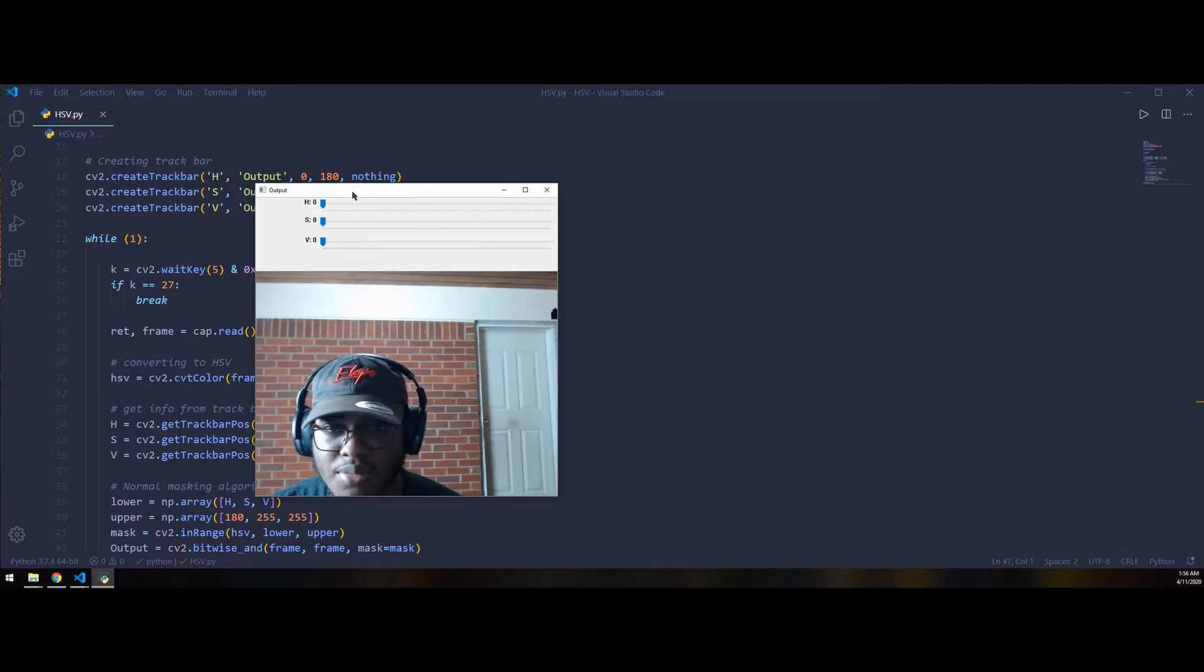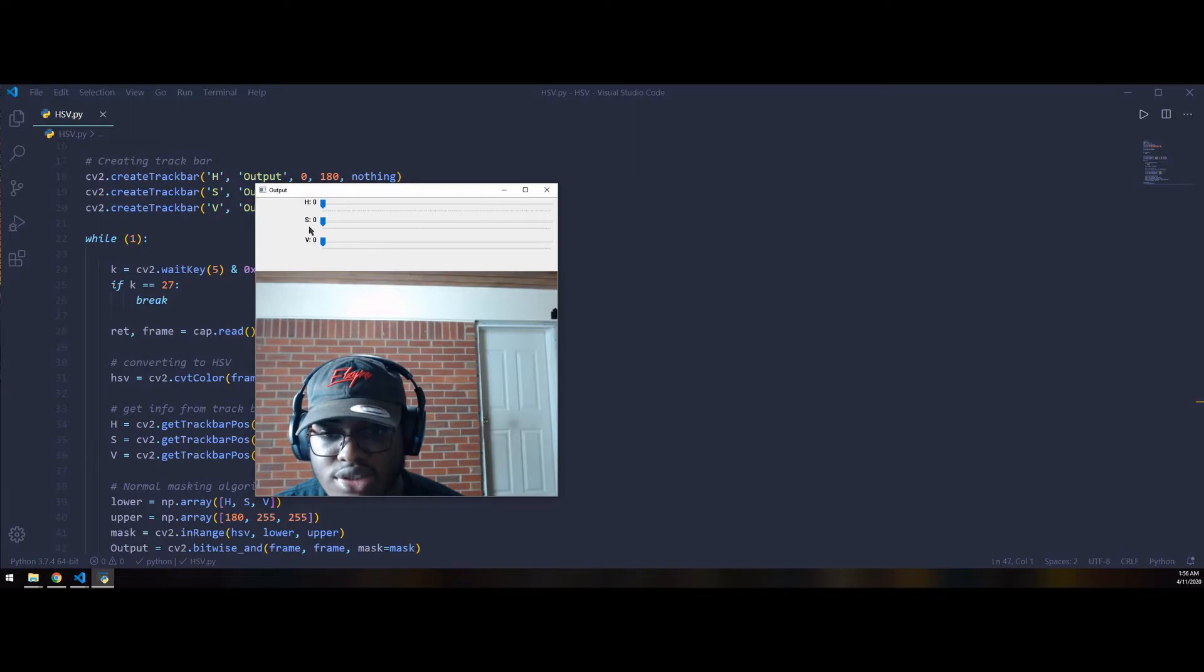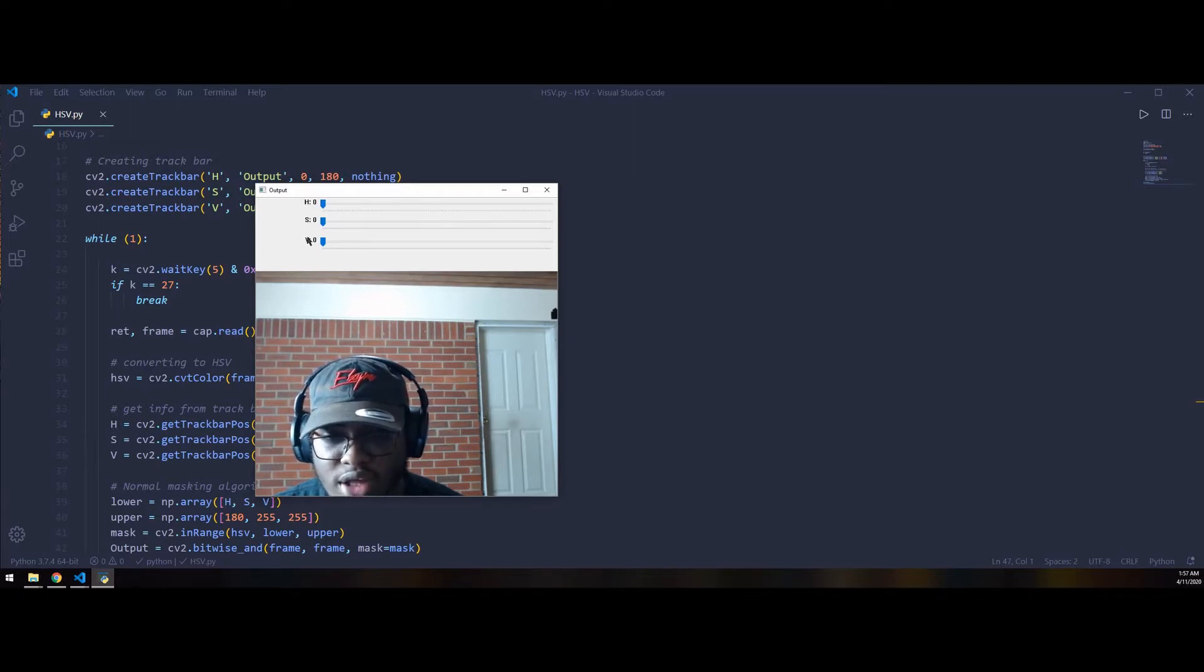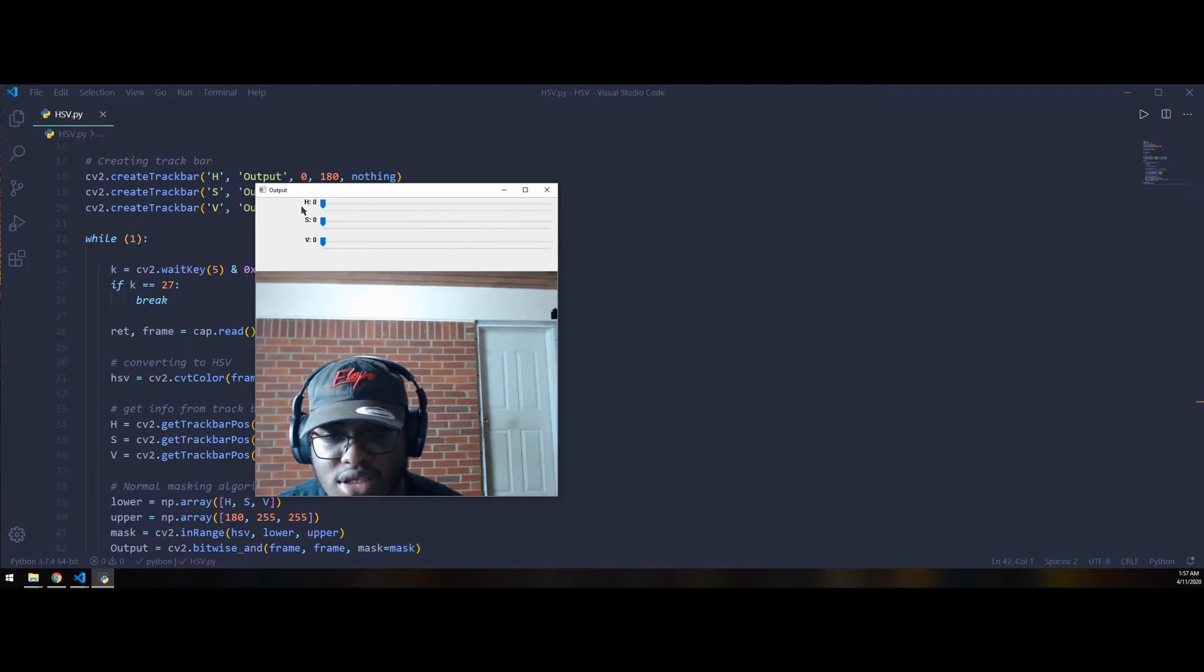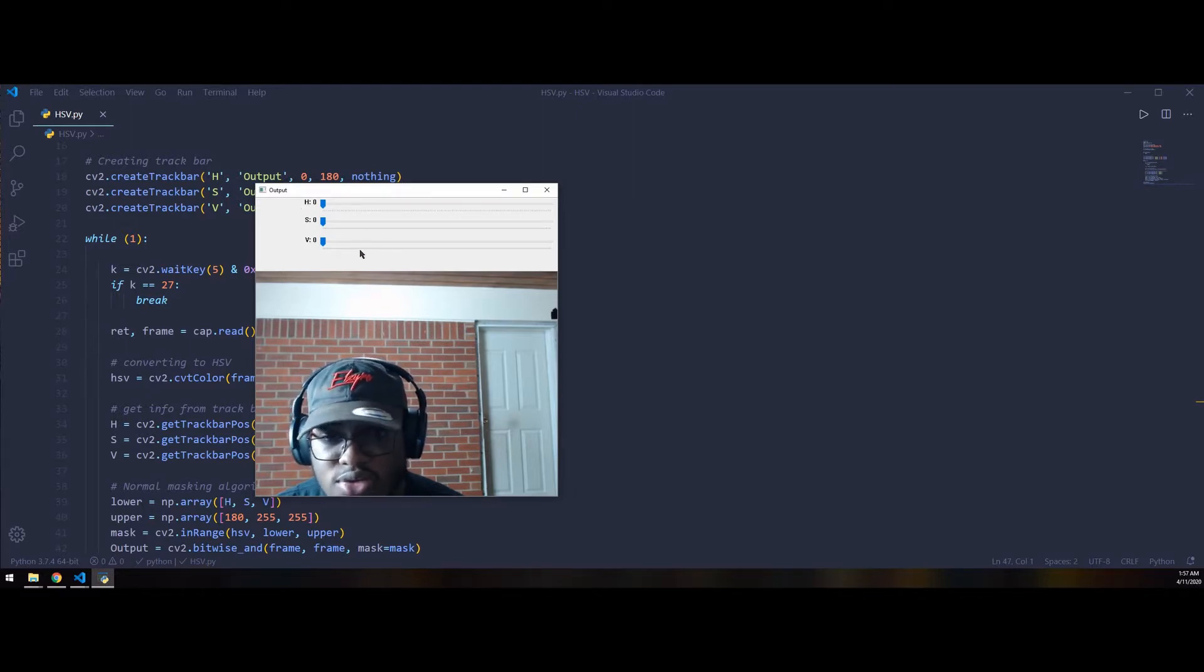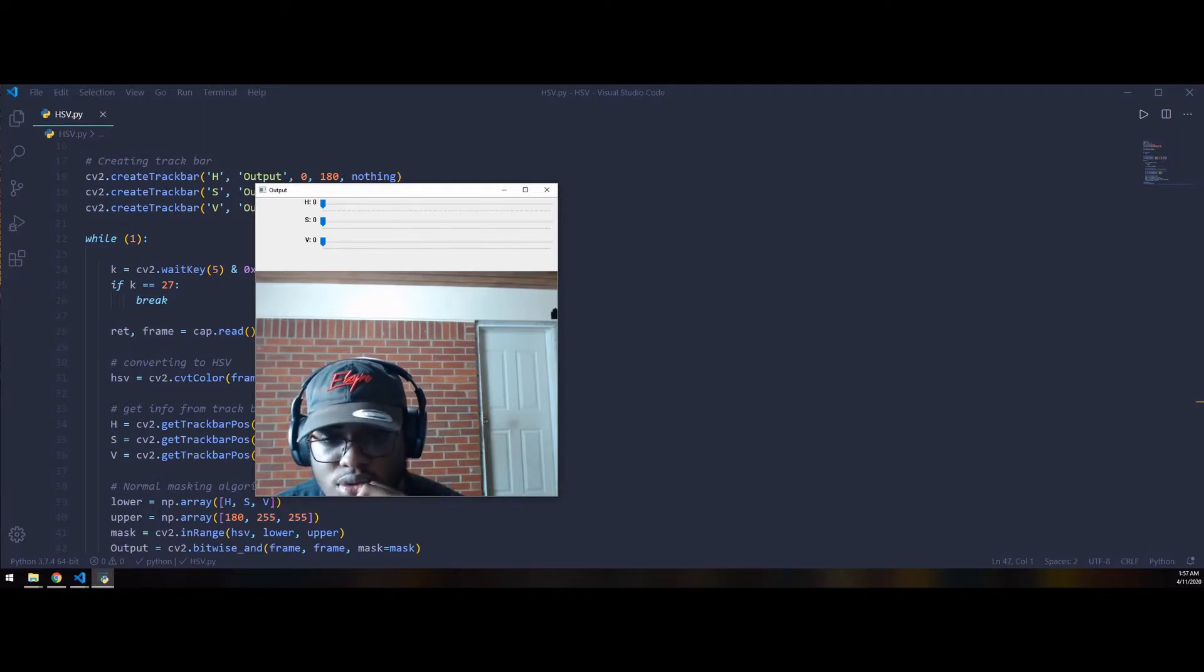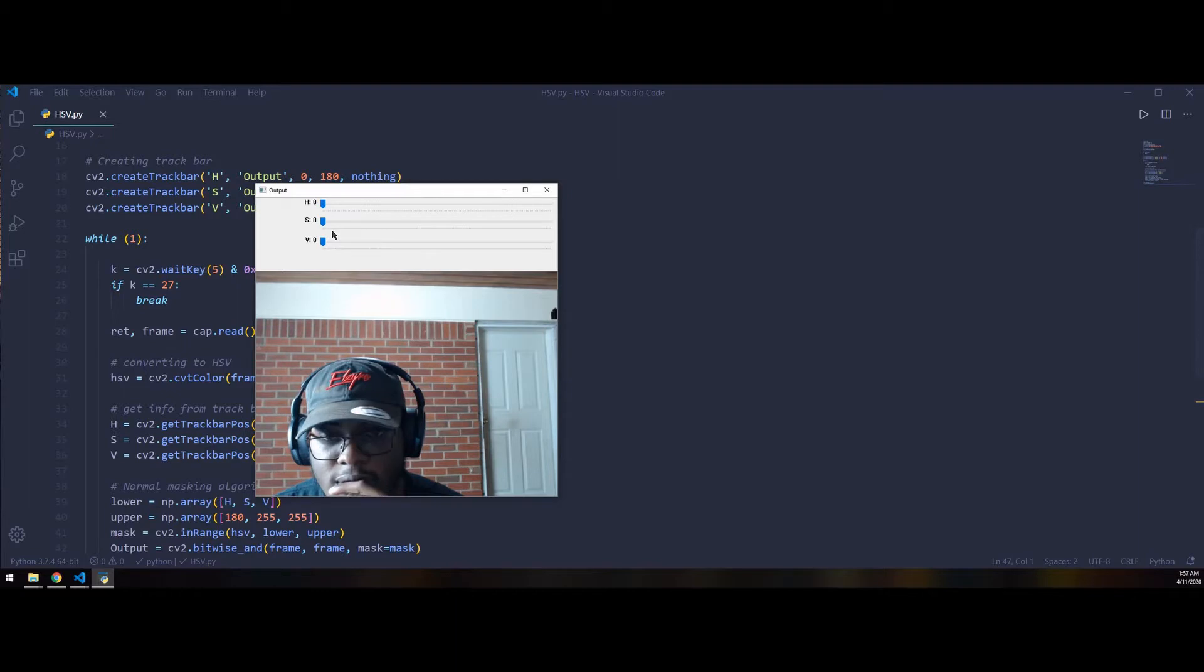By using these three trackbars over here, we can actually adjust the H, S, and V value of that pipeline. H for hue, S for saturation, and V for value. By adjusting these three values, we can adjust the lower threshold of the incoming pipeline.